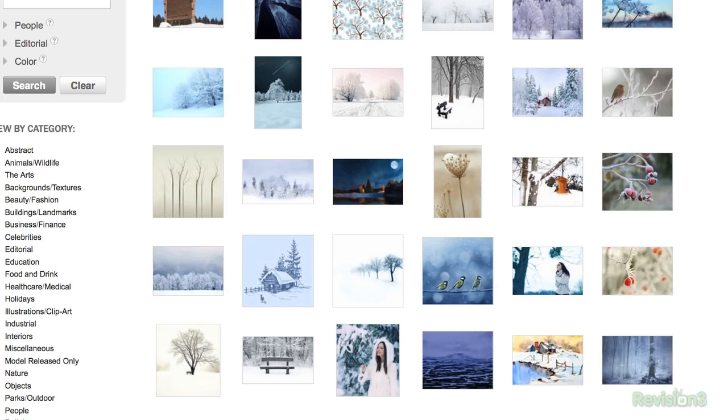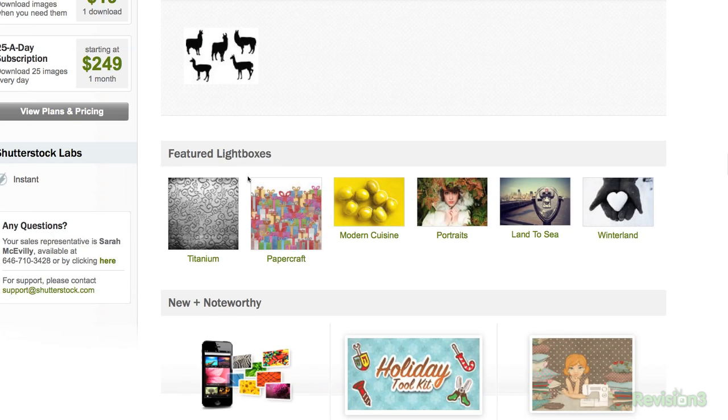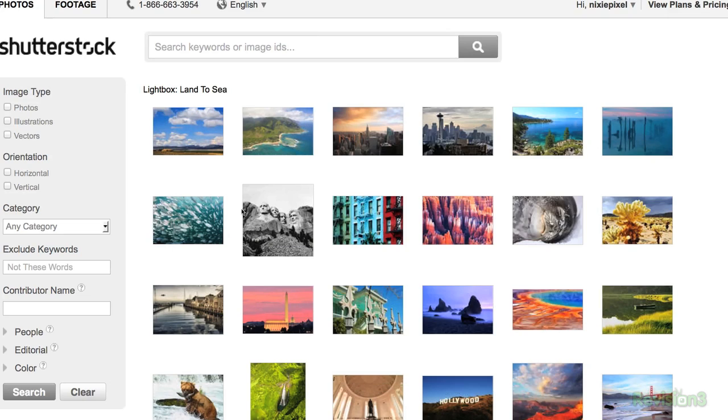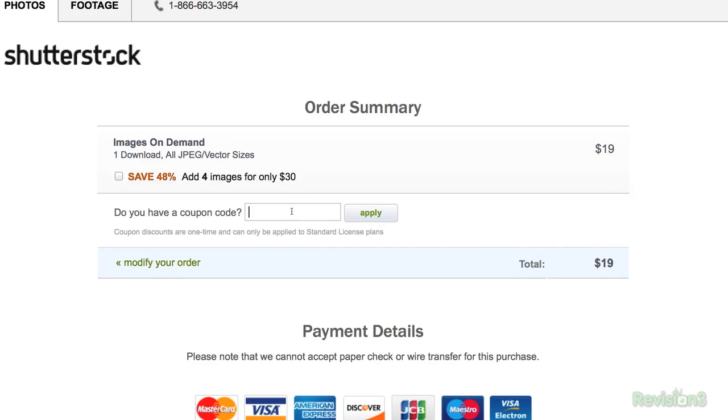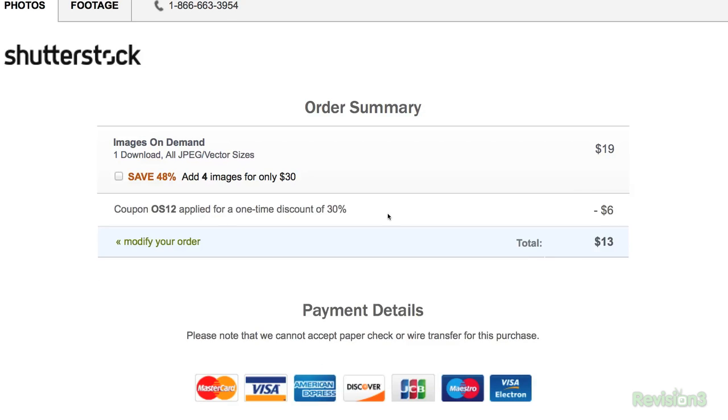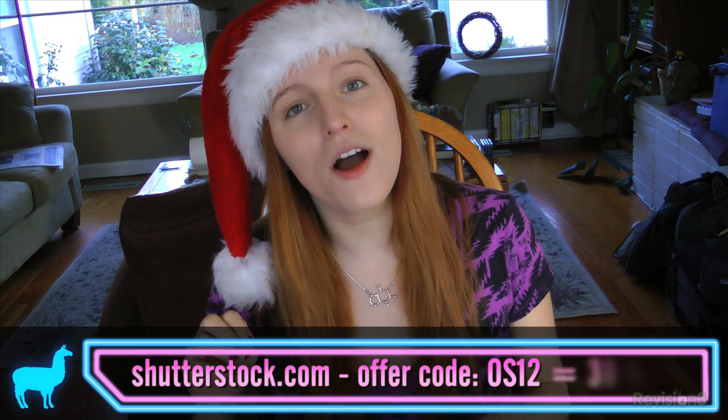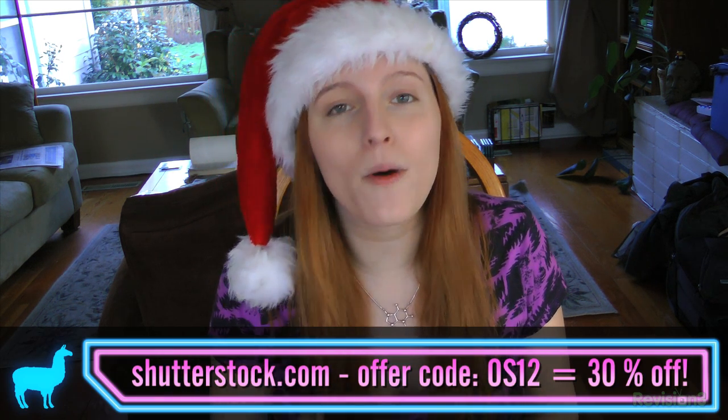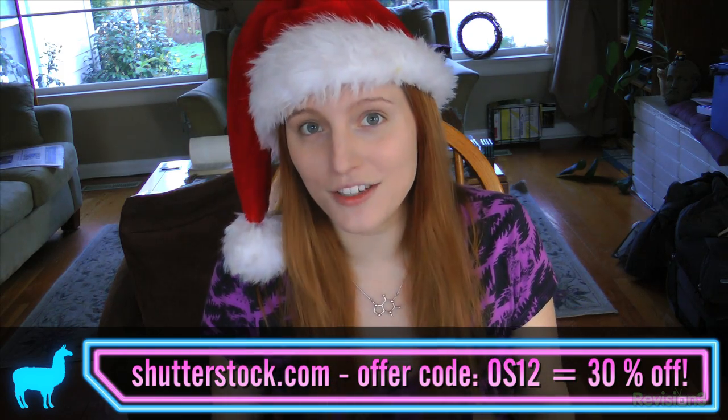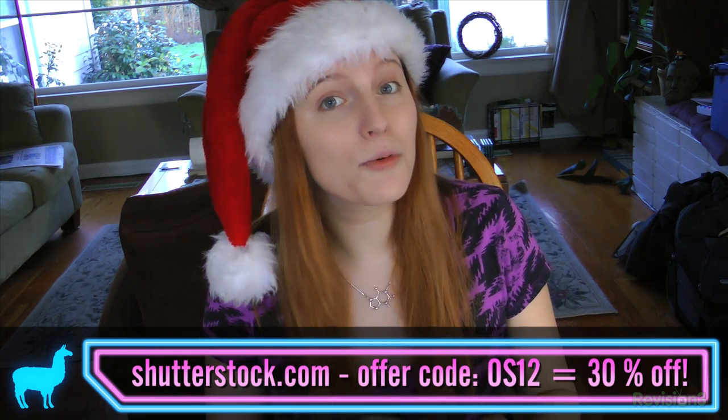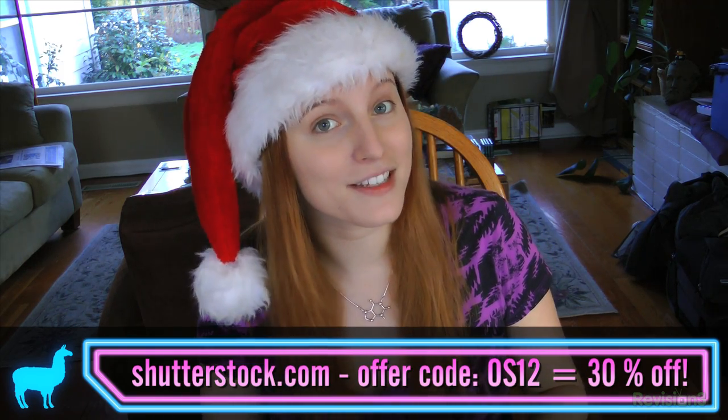They even offer enhanced license access in case you want to wallpaper your room with printouts of winter. Curate your own galleries, search through featured lightboxes, you find an image you like, download it at any size for one price. No nickel and diming for high-res stuff. Head to shutterstock.com or install their iPad app to get started, and there's no credit card needed. When you find the images you want, use the offer code OS12 to get 30% off any package. I think that's a pretty good gift for this year.